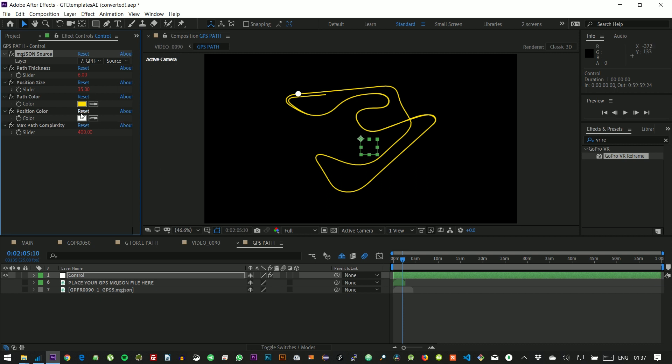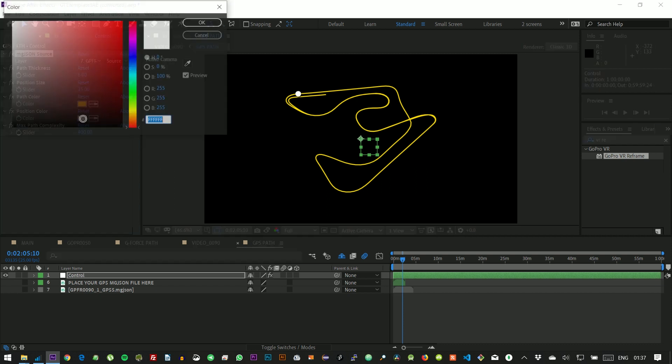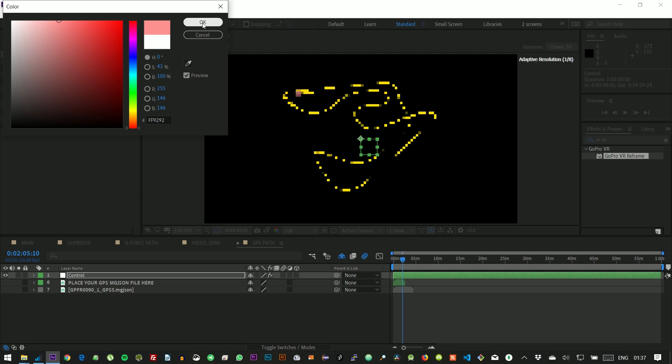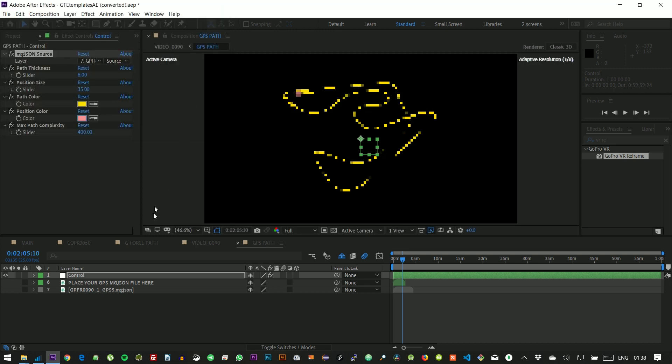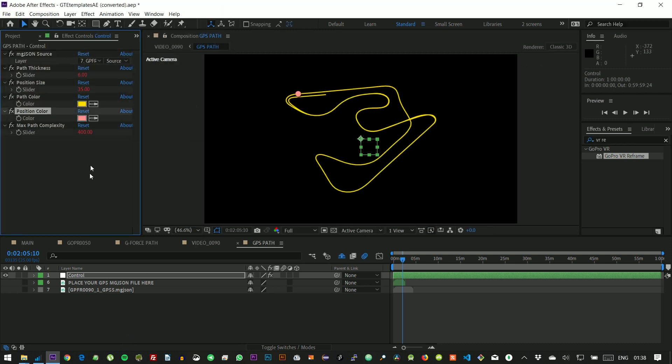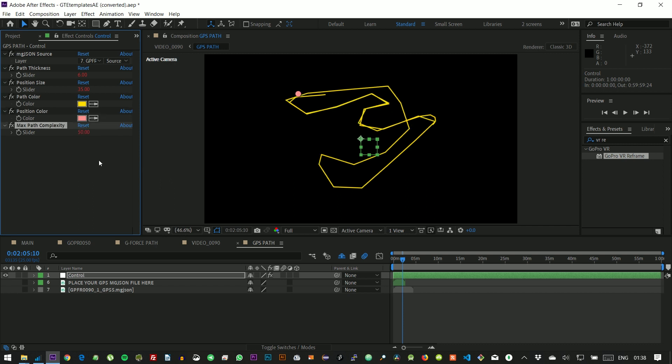We could also tweak a couple of things here. But this is just a test, so it doesn't have to look great. We can reduce the complexity of the path to get faster renders. This, however, would be too much. So let's give it some more data points.